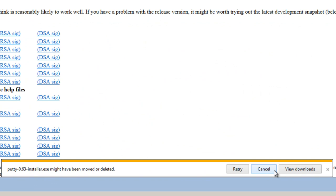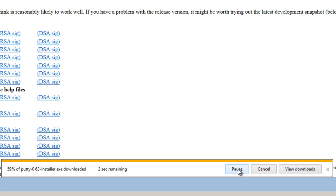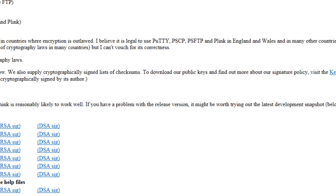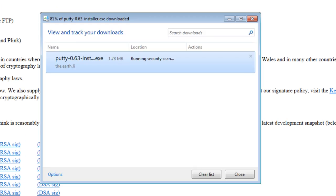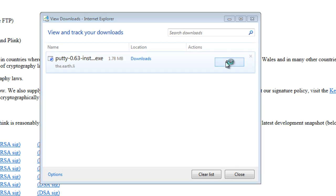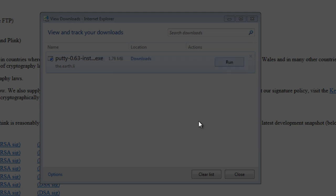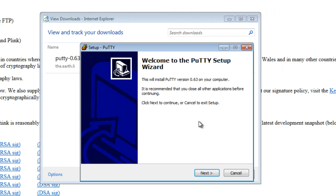It says PuTTY 0.3.installer.exe might have been moved or deleted. I'll try a retry. It seems to be working. Let's go view the downloads, and there it is. Let's just click on Run, and it's going to ask if you want to allow the following program to make changes, and click Yes. And then Next.